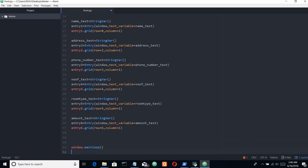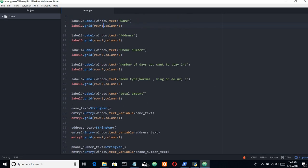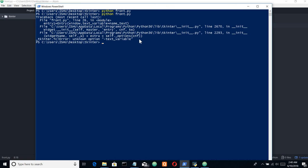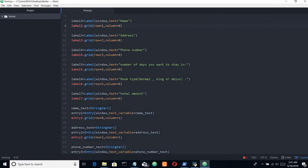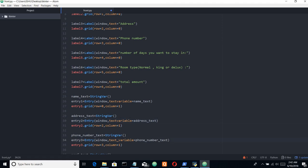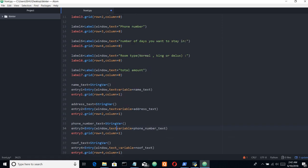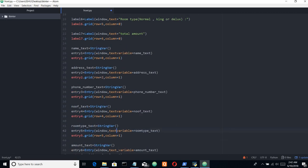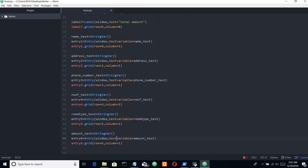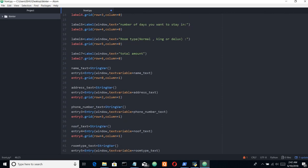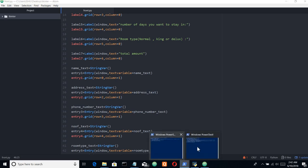Let me save all this stuff. Go to my PowerShell here. We are having an error - unknown option text variable on line number twenty-six. Here we have - yeah, actually it's not text underscore var. Let me save this.